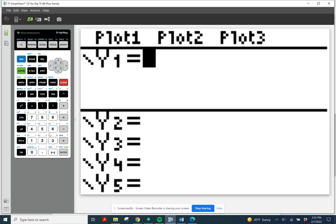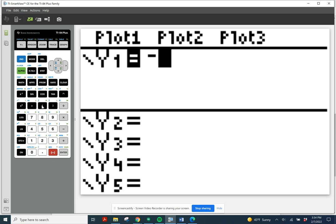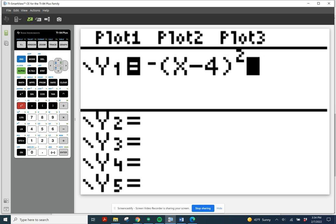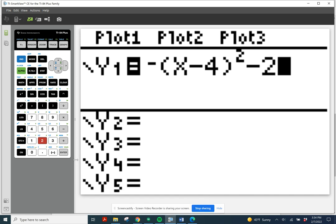Now I have a screen to type in my new function. This time I'm going to use the negative button — not the subtraction button — because I'm multiplying something by negative 1. So I do negative, then x using x,t,θ,n, then minus 4 (that's subtraction), then a closing parenthesis, then the squaring button, then subtract 2. Keep track of what you're typing in. If we make a mistake, we delete it and type in what we need — so subtraction button then 2. And we can graph that.